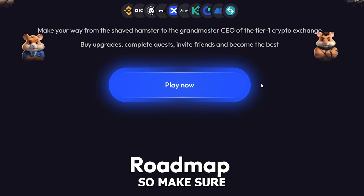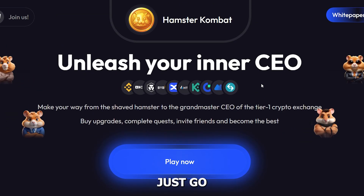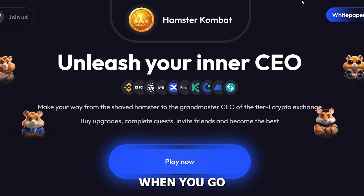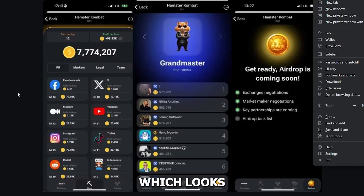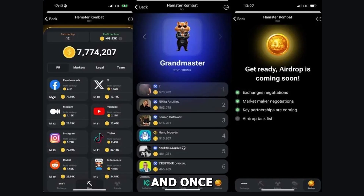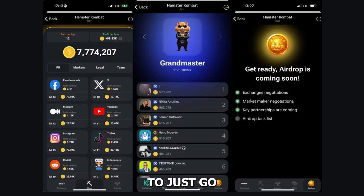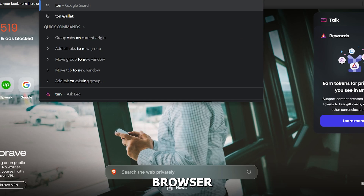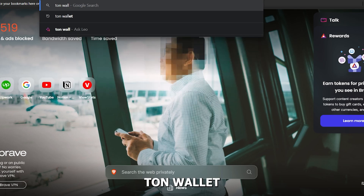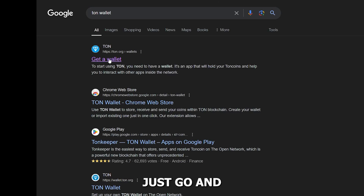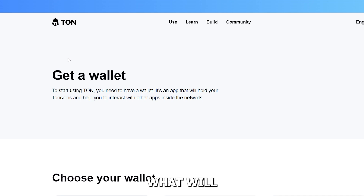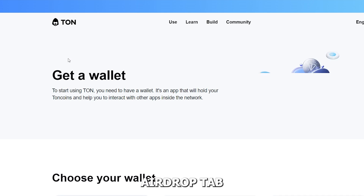First, open your Telegram. Once you open it, go to your TON Wallet. Go to your browser, search for TON Wallet, and once you're there, click on 'Get a Wallet'.